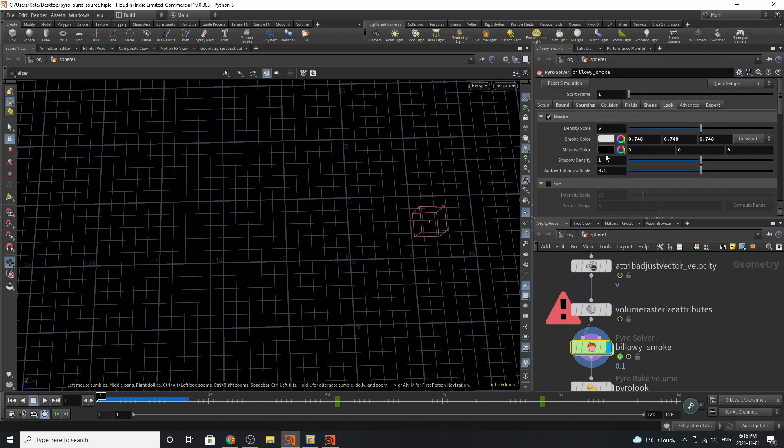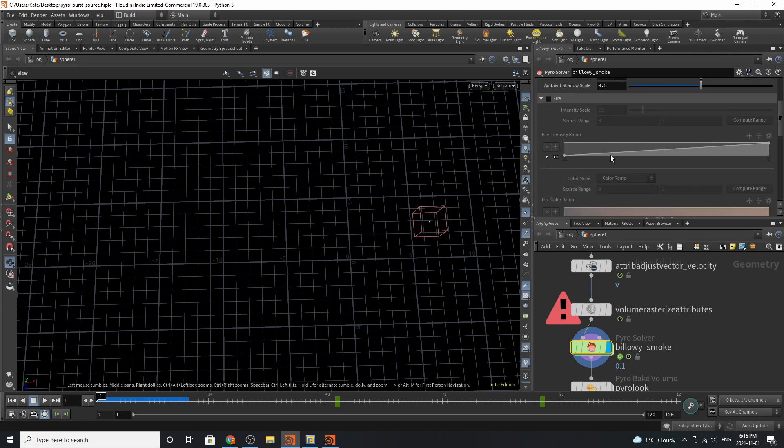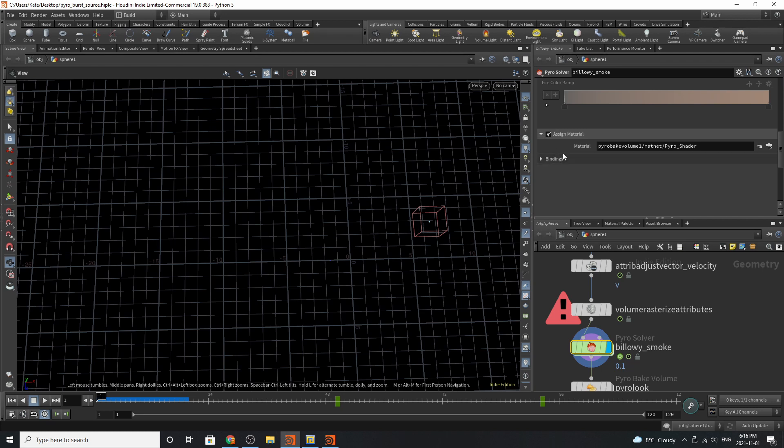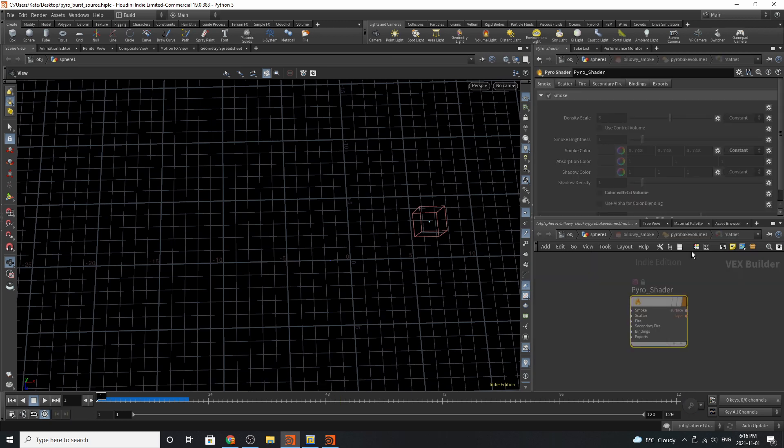For the look, we've got smoke, density scale of 5, smoke color is a pure white, and everything else for this except for assign material is turned off. One cool thing about the Sparse Pyro Solver in Houdini 19 is for assign material, it will automatically assign a material here, so we can jump to it in the shader here. Pretty cool.